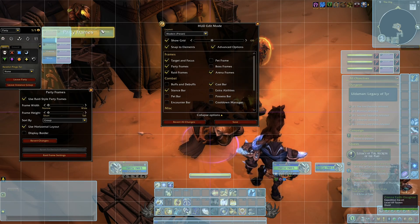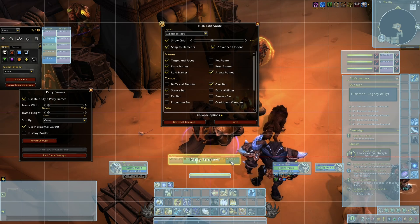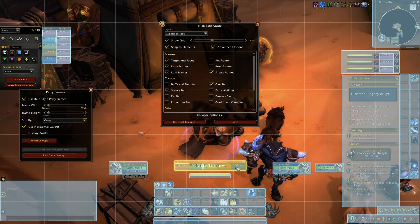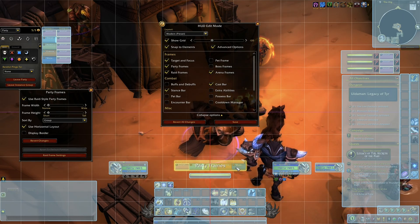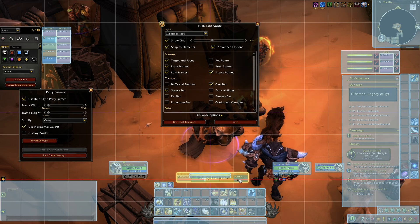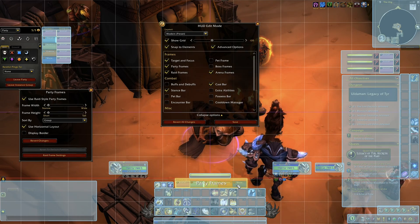You can now drag these wherever you want them, but just be aware where the cast bar is, because sometimes the cast bar will nudge them up and down, which can be quite annoying. For this one, we're going to put them just below the cast bar.